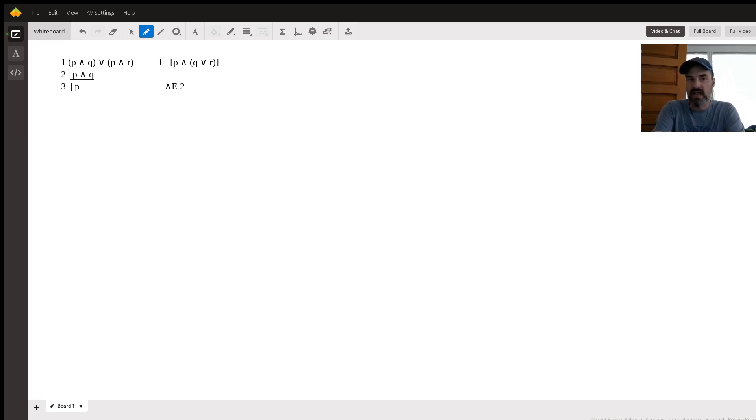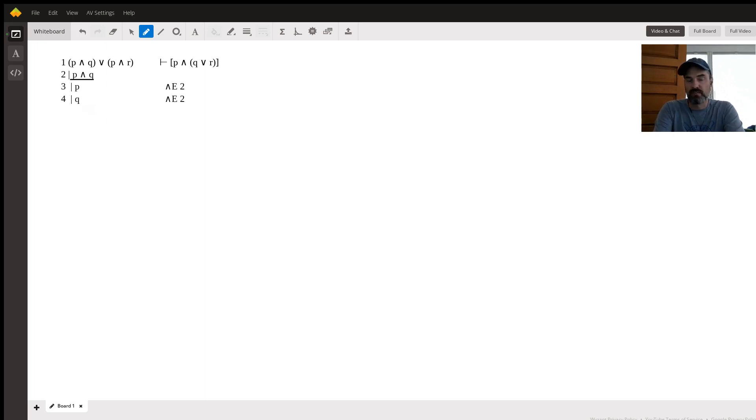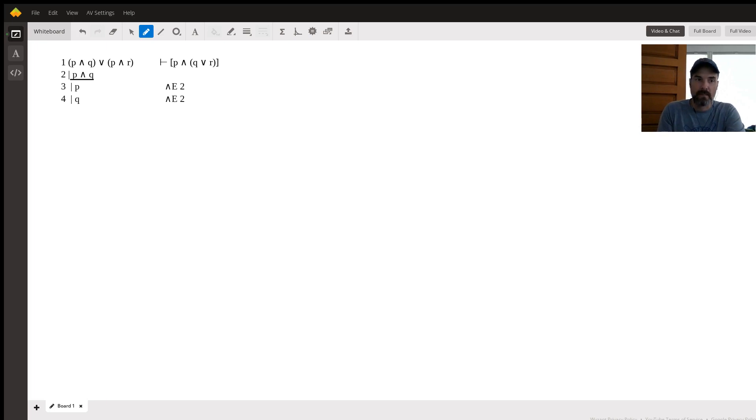We'll say that Q for the same exact justification there, and elimination from line two. So we know that P and we know that Q is true.